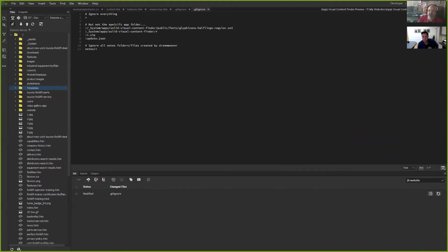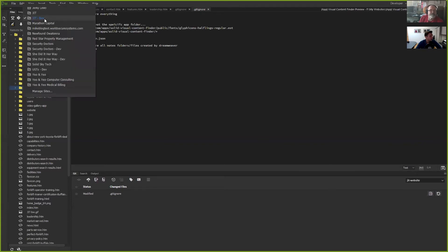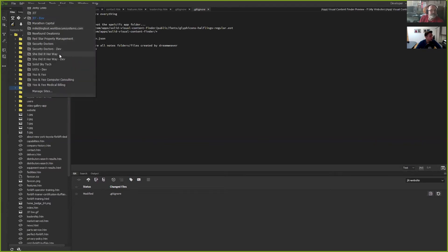Steve Cummings has asked what is the process of setting up GitHub and Dreamweaver. I'll do it with you guys right now. Let's say I wanted to add one to the 'She Did It Her Way' website. I don't have a Git repo for the 'She Did It Her Way' podcast website, so let's create one.